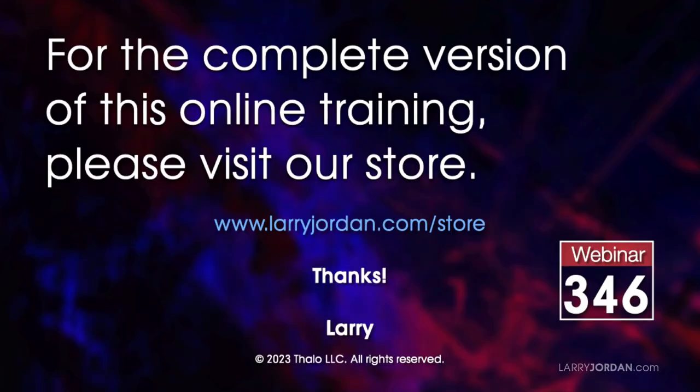This was an excerpt of a recent power-up webinar on working with still images in Apple Final Cut Pro. For the complete version of this training please visit my store at larryjordan.com/store and look for webinar 346.